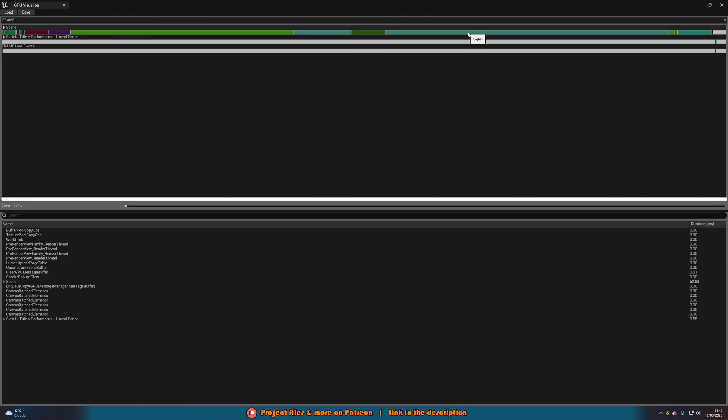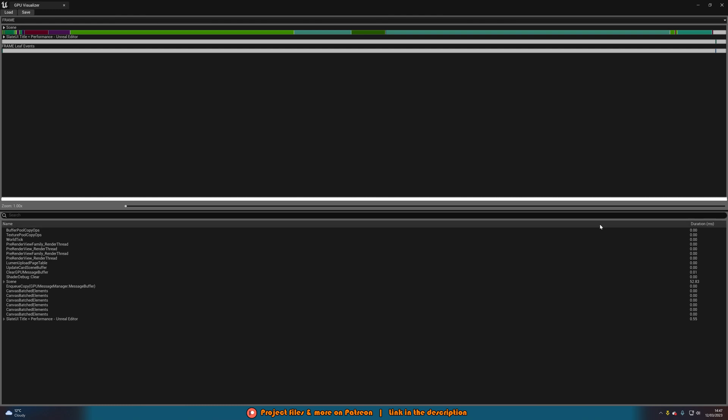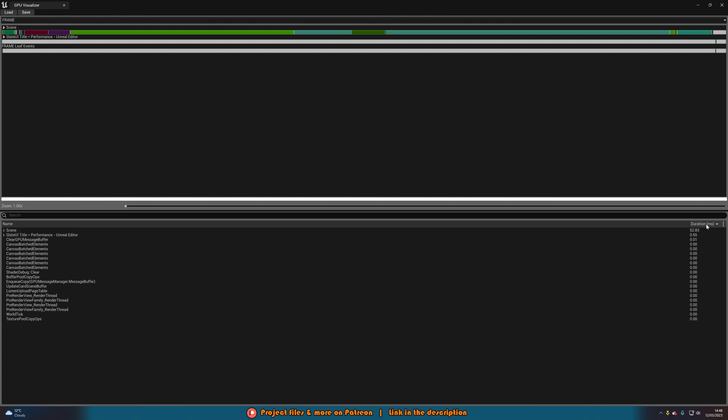So here is the lights, which I knew. So hover over, the biggest one is lights. Then the biggest one after that is the shadow depths, and the lumen scene lighting and so on and so forth. But if you want even more in depth, you can go down here under the name. Now at the moment, you can see here duration 0 milliseconds all the way down. The majority of them are 0 because this level is set up very well. But if I click on the duration here and click it again, we're then going to have the longest durations at the top.